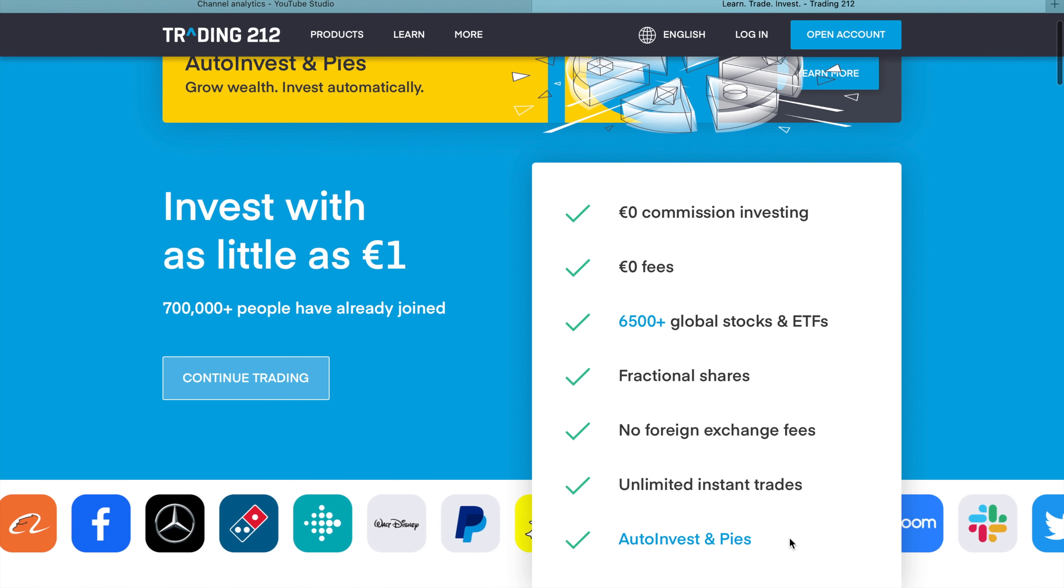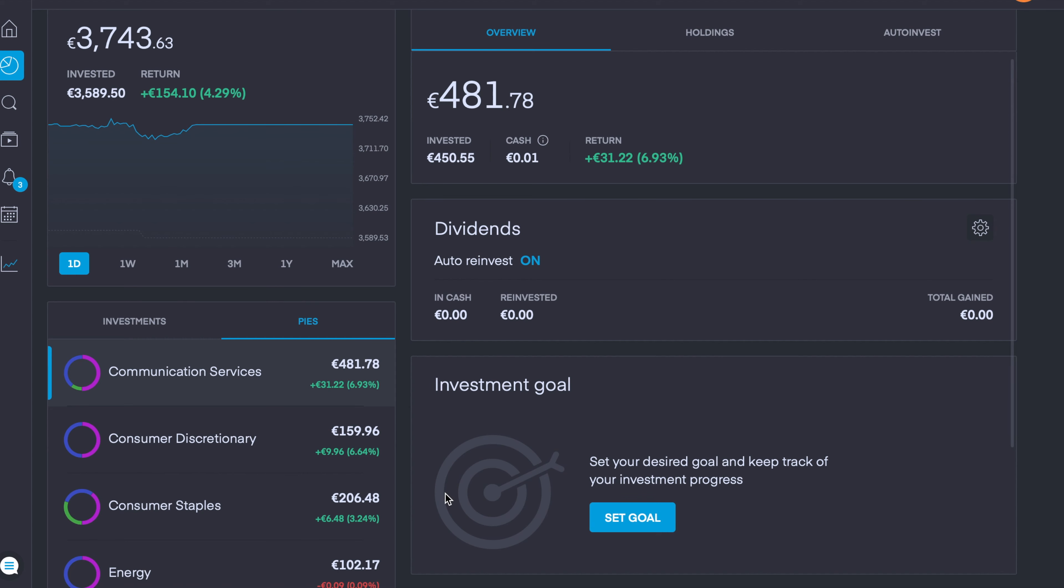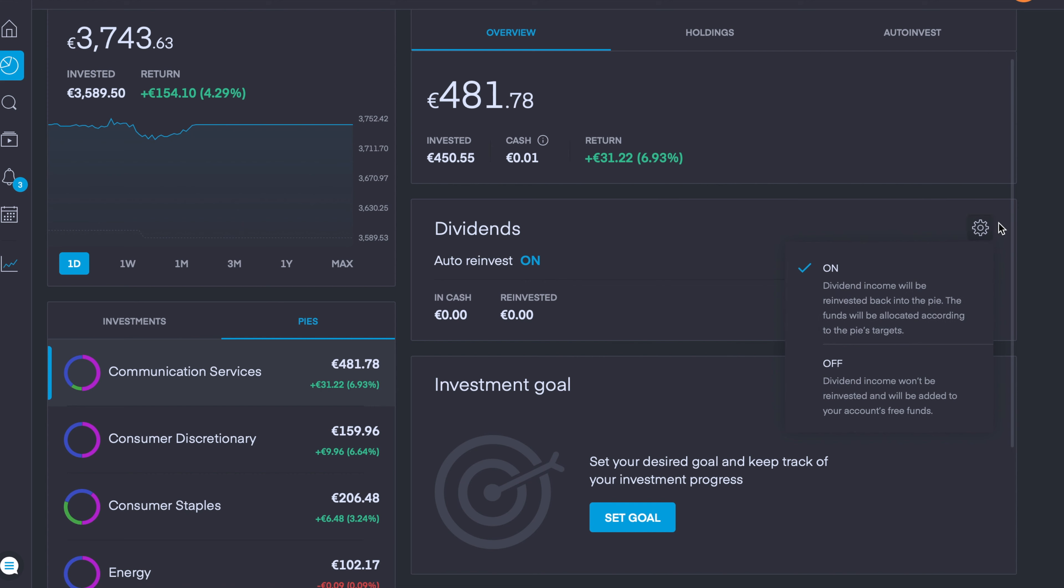I just want to show you two quick features before we dive into the four main ones in today's video. First is dividends. If you have any pies that pay a dividend, you can have it reinvested automatically by going into your overview of the pie, going to dividends, clicking the settings button here and clicking on or off.